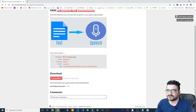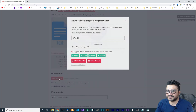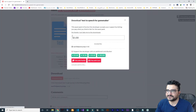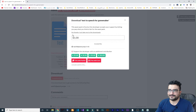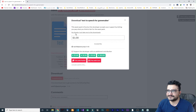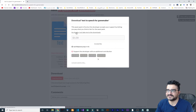If you've downloaded it, you can of course donate — that would be much appreciated — but if you don't want to do that, just click 'No thanks, just take me to the downloads.'